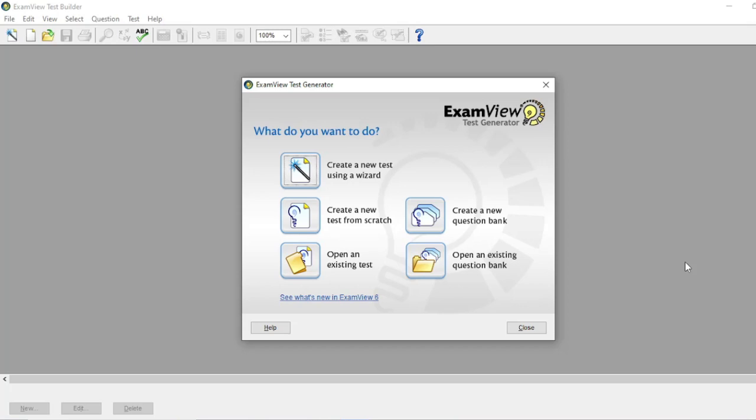The first option is 'Create new test using a wizard.' This option allows you to access the quick test wizard that provides step-by-step instruction for building a test. The option allows you to build tests by question type.